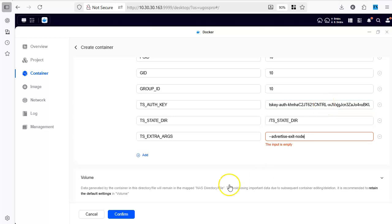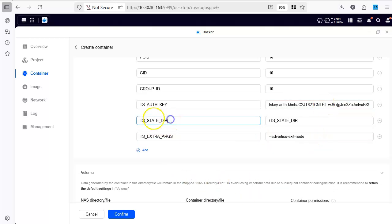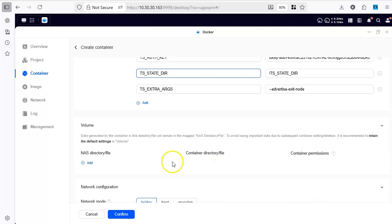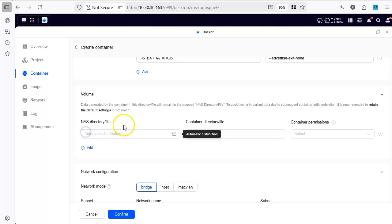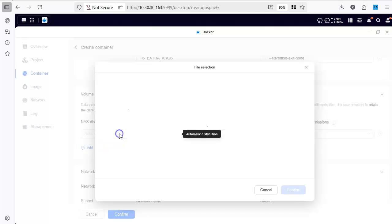So this is your authentication key. This is your extra argument and the state will be saved in this directory which does not exist yet but we will make it here. So add it.